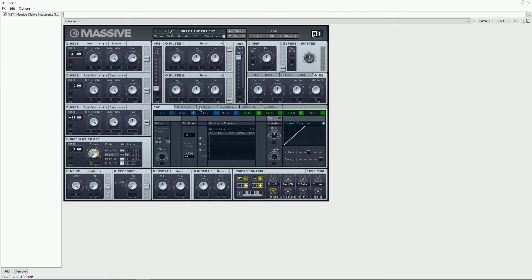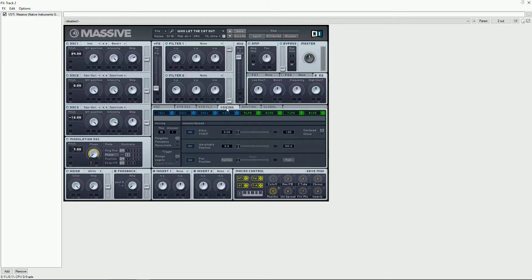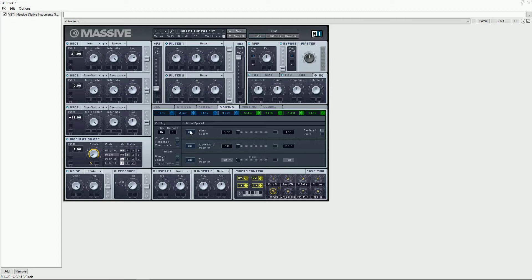For this patch make sure restart via gate is turned off. Set the voice count to 2 and modulate the pitch cutoff with macro 6.